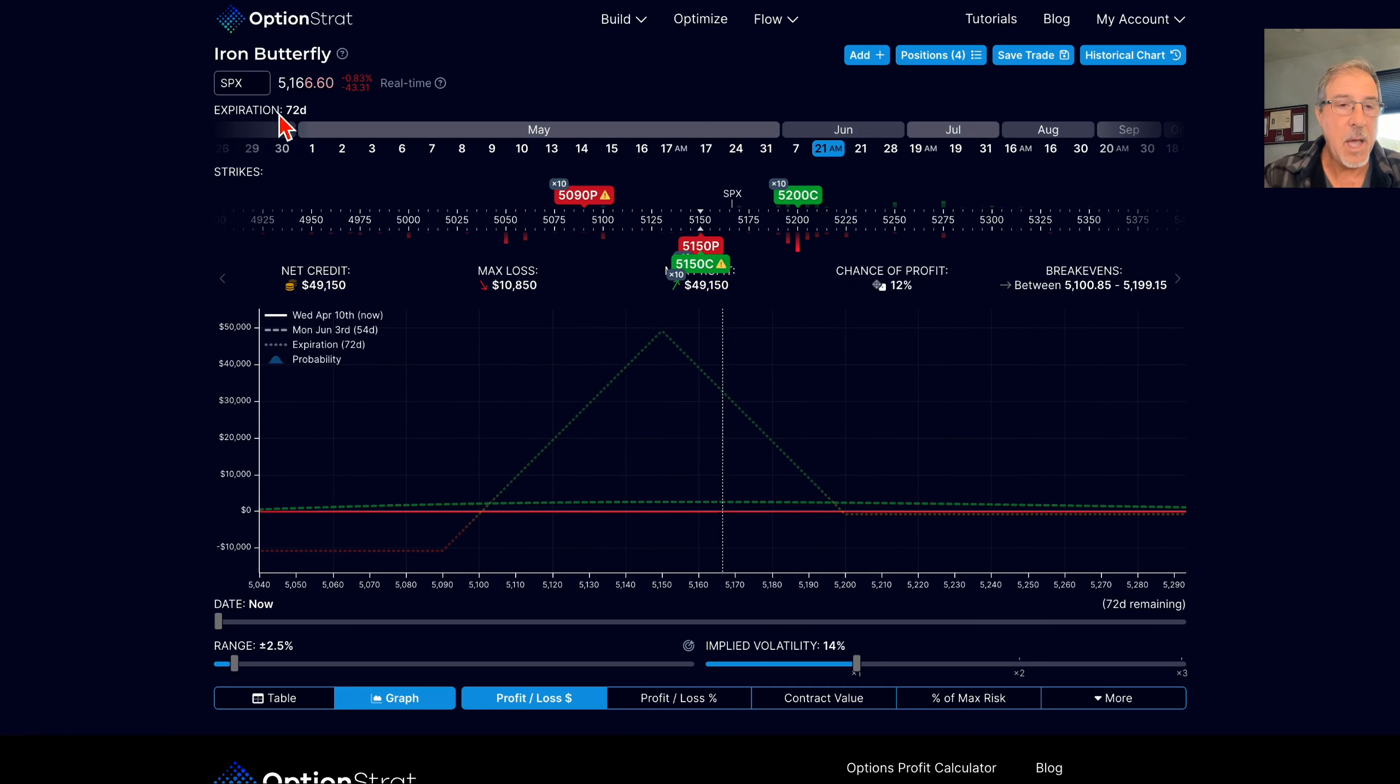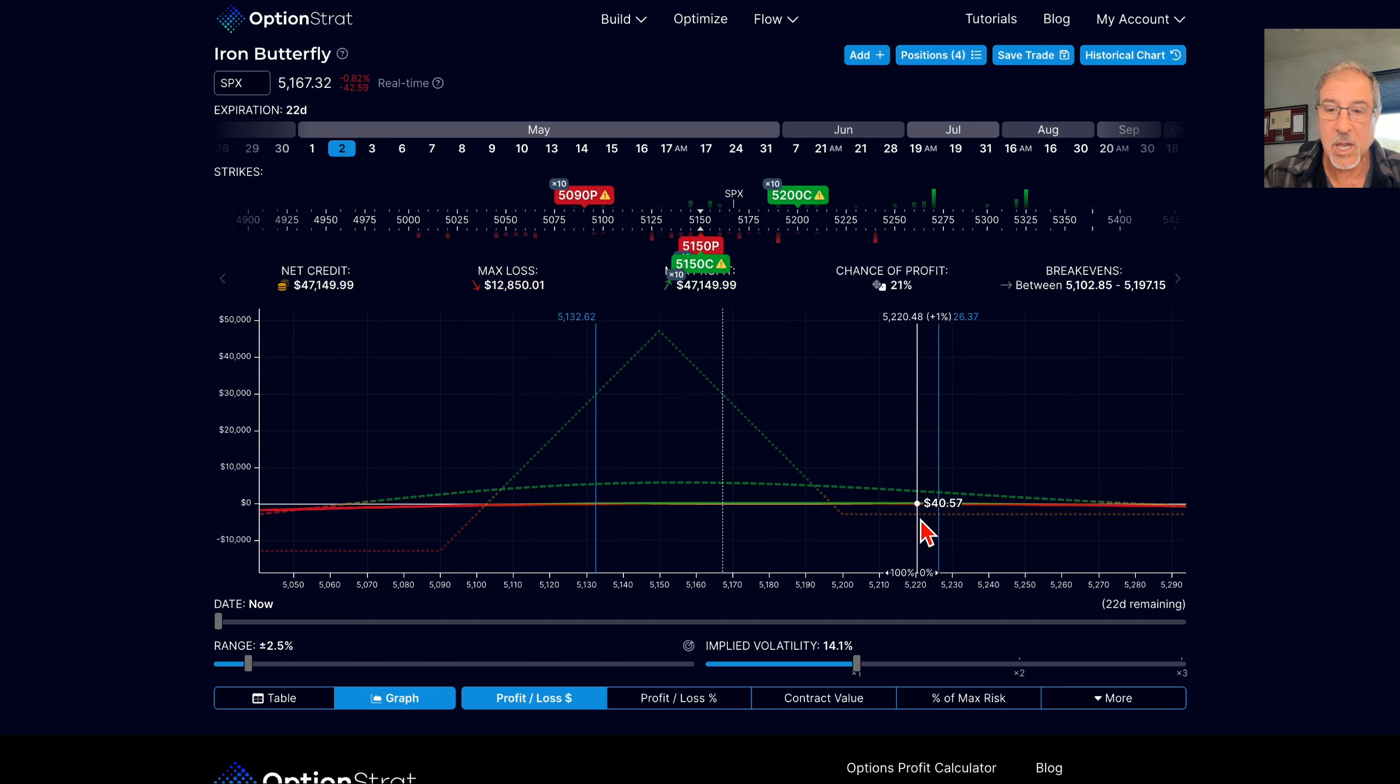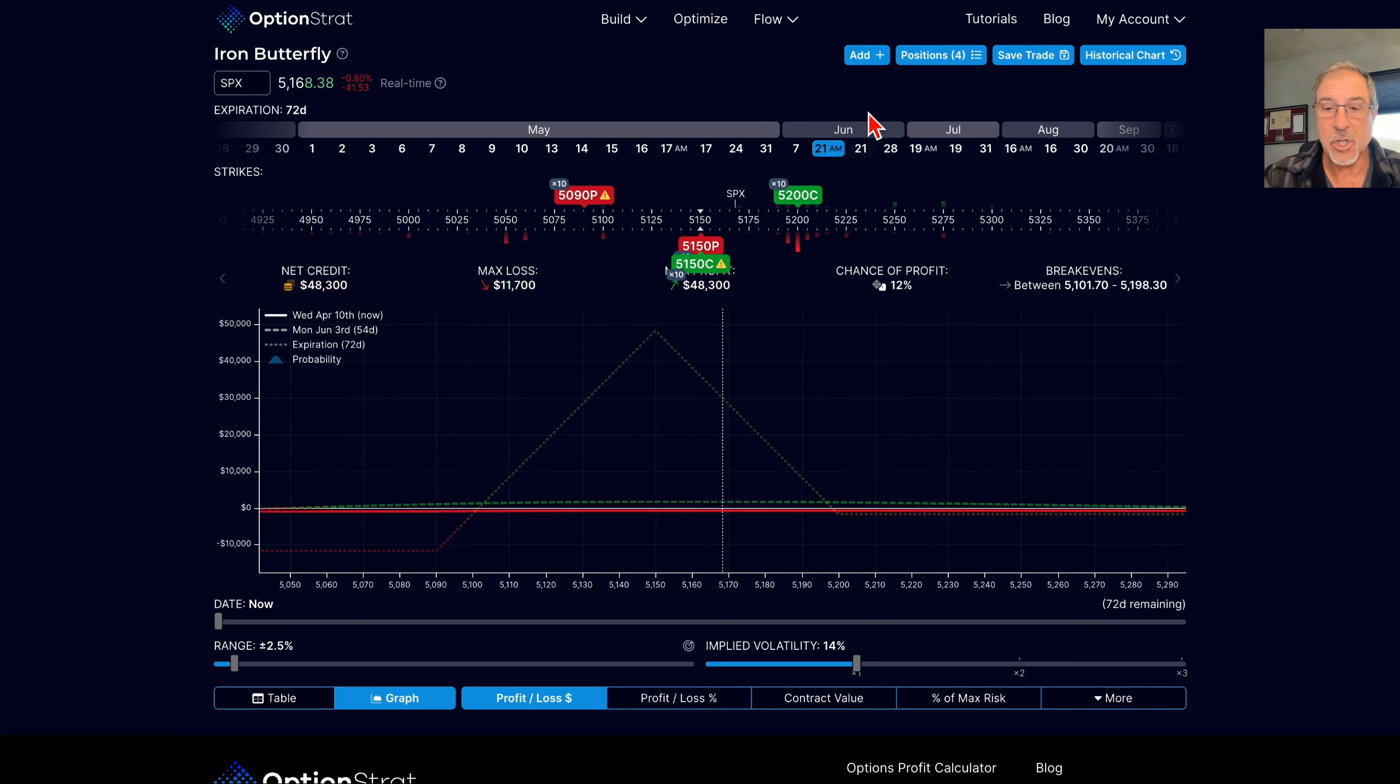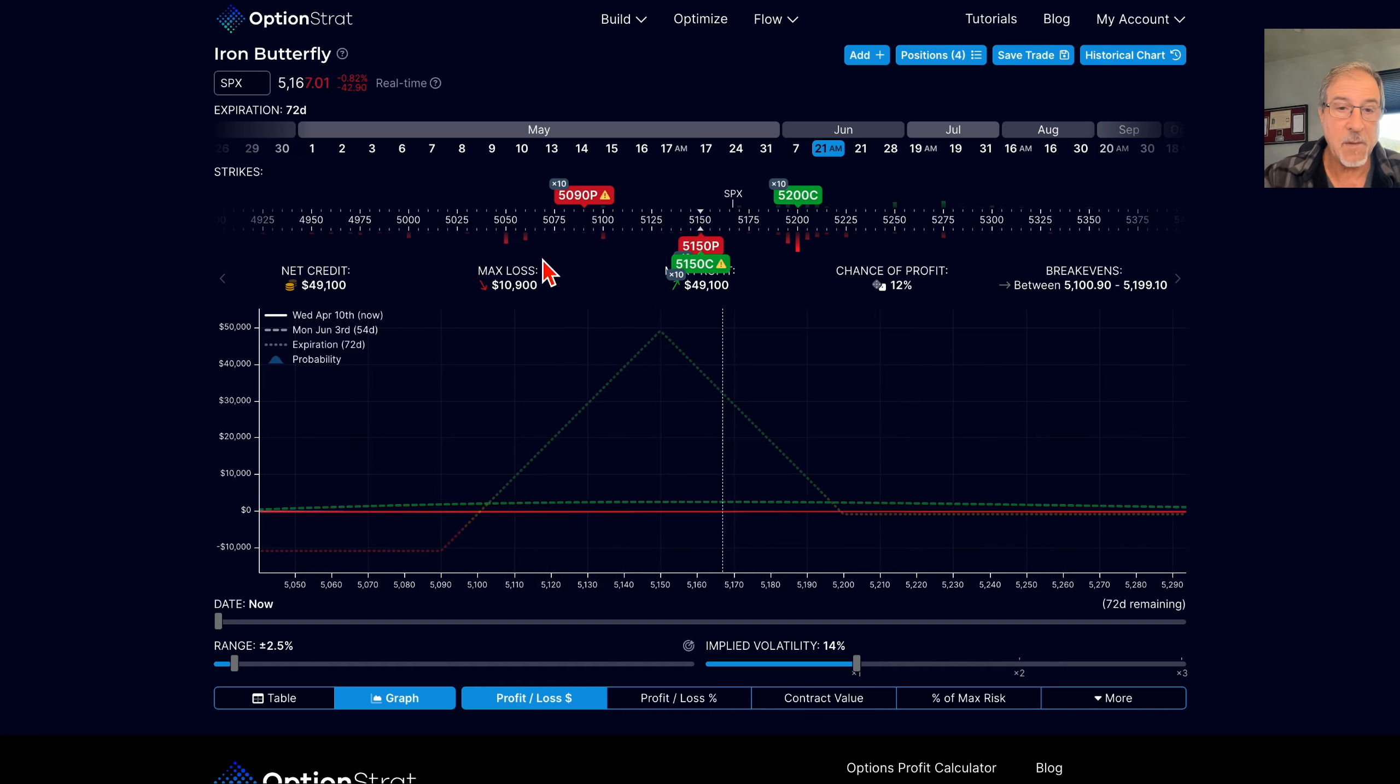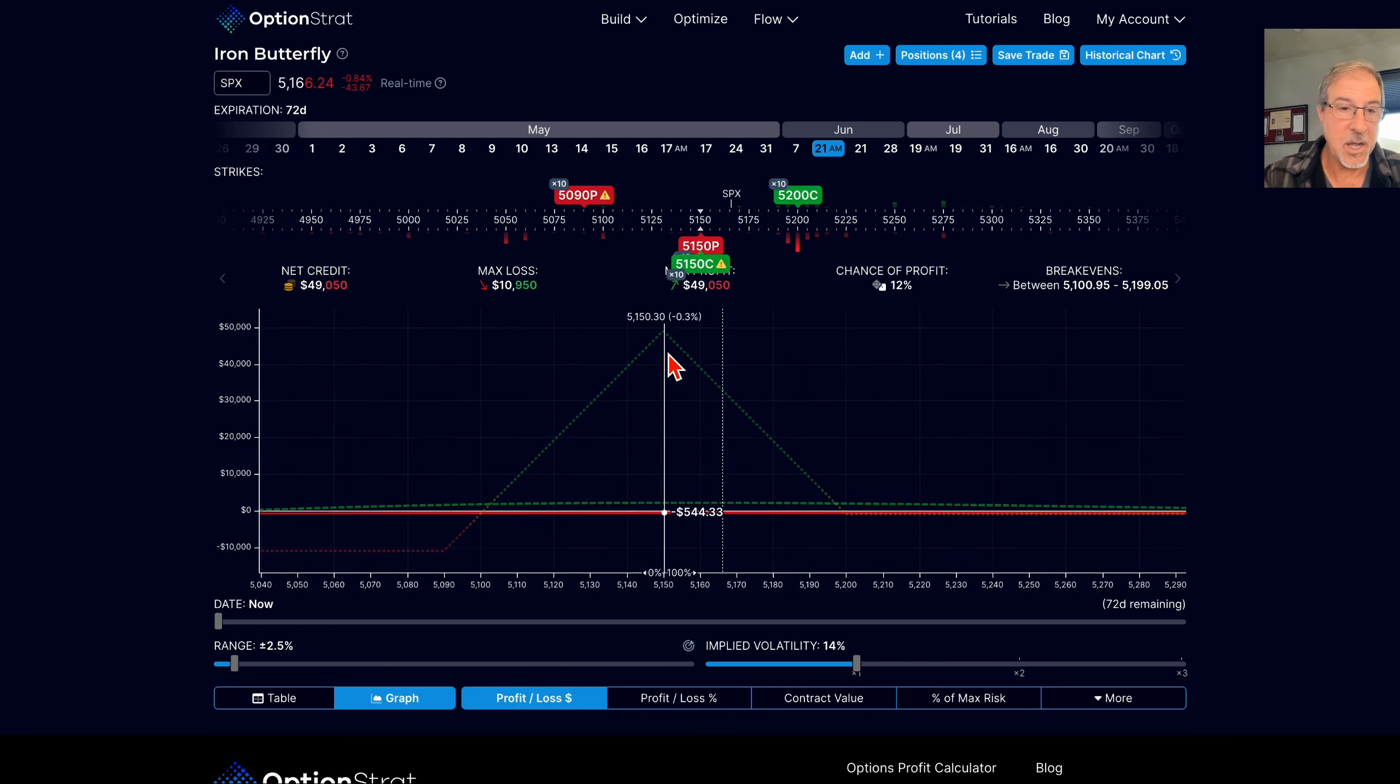I'm going out a ways in time, I'm going out 72 days. If I don't go out as far in this, I don't get that same profile. If I go to May 2nd, you can see I have a fair amount of risk to the upside on May 2nd. But if I come back to this June 21st, I have virtually no risk to the upside. And I have a very good reward to risk ratio. I've got a total of $10,000 in risk, and the credit I'm taking in, or my max potential profit, is $49,000.